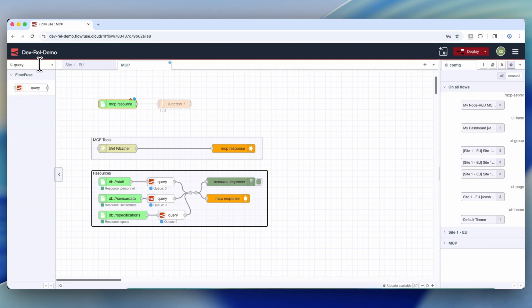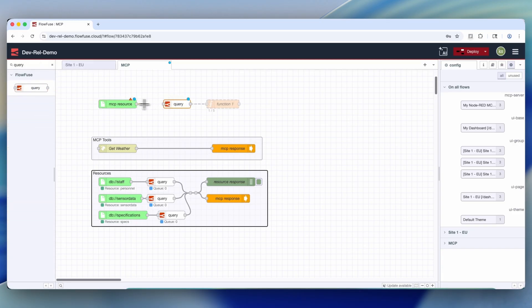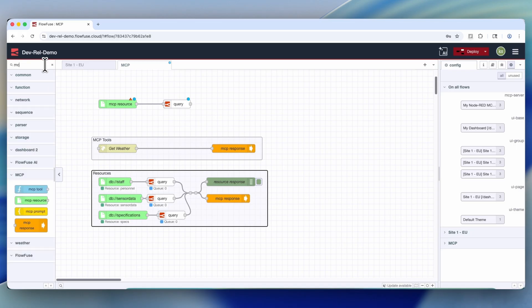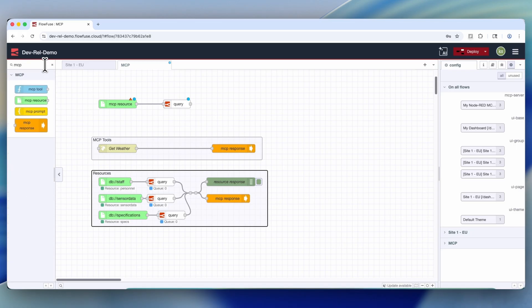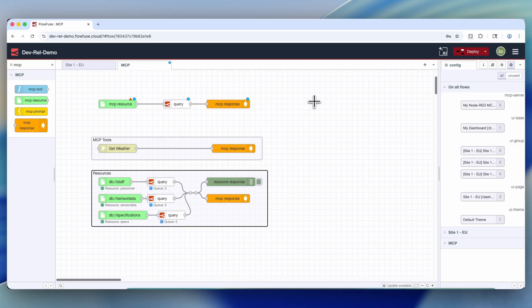So to do that, let's start with the MCP resource node. Let's drag a query onto the workspace and connect it. And then to let the MCP resource server know that this is the terminal point of the flow, we'll drag this final piece onto the workspace and connect it to our query.